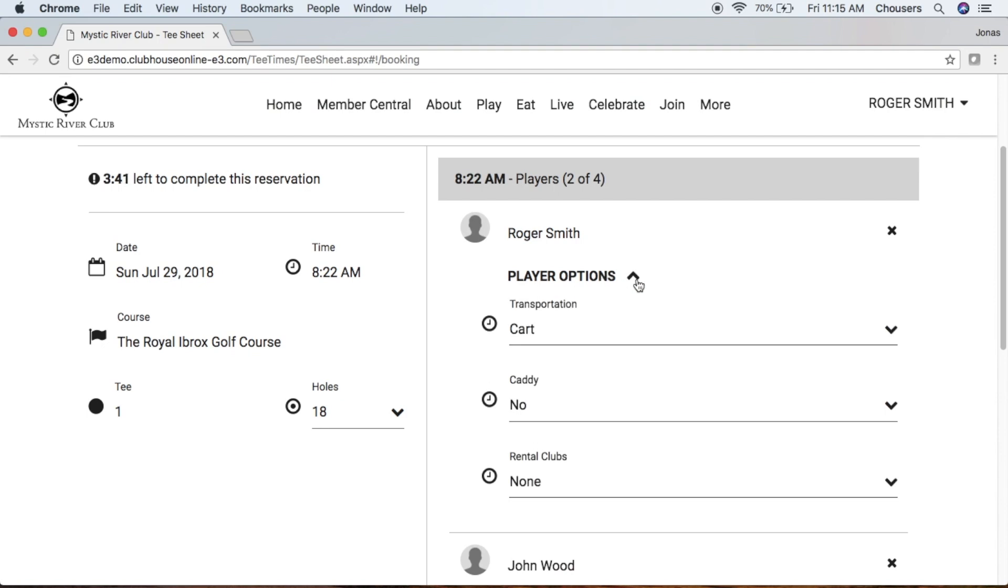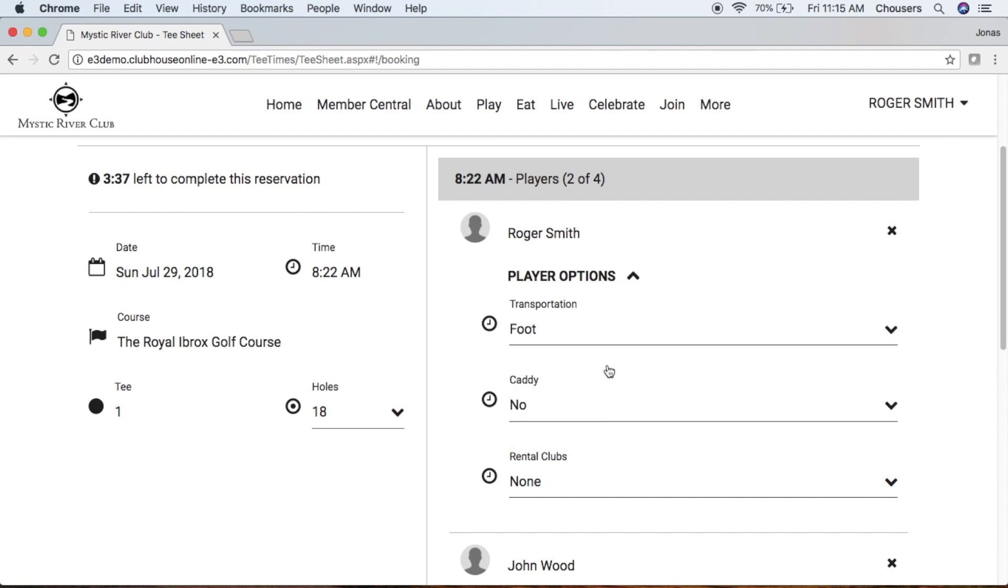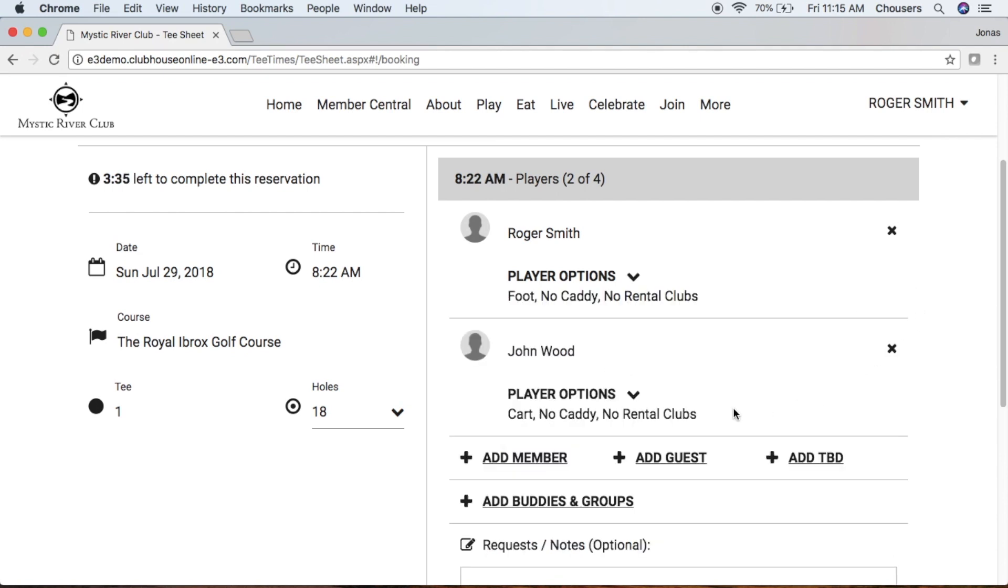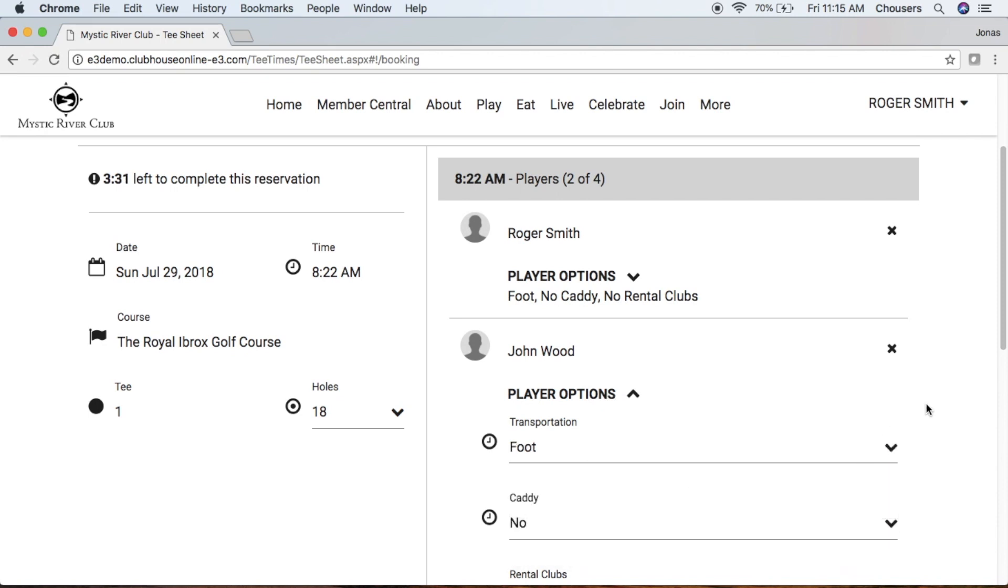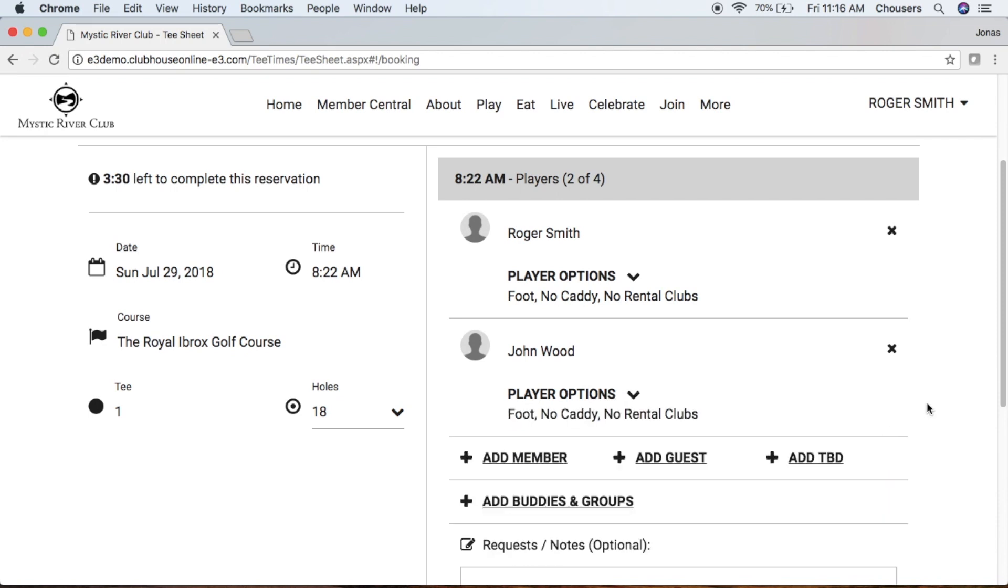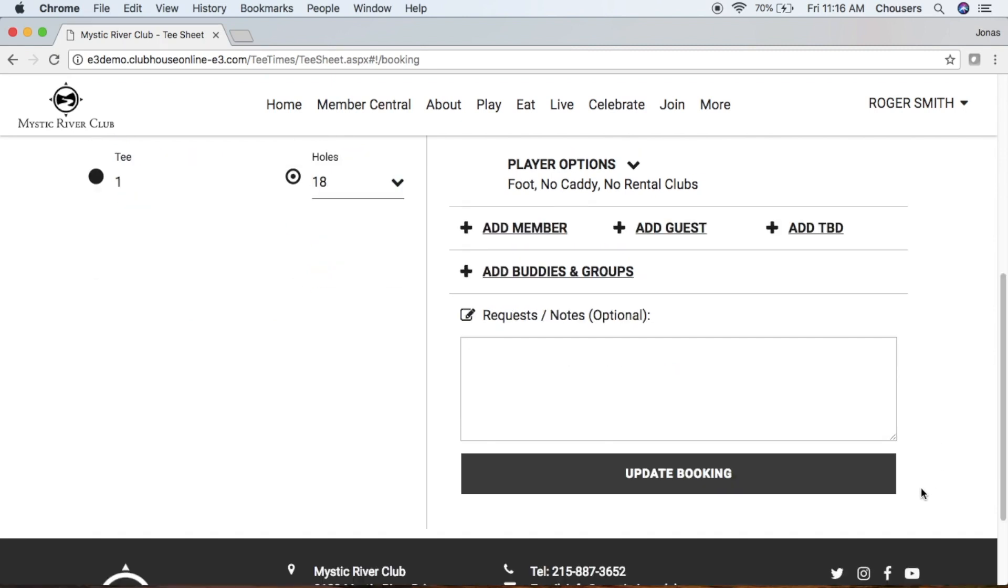Maybe we decide instead of a cart for transportation, we're actually going to go by foot. We'll change that for our additional players as well. Once you've made your applicable changes, click that update booking button.